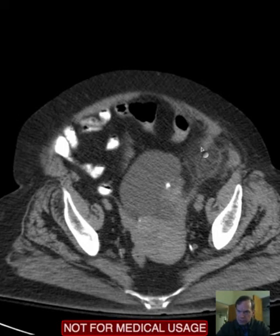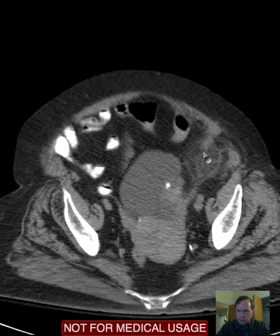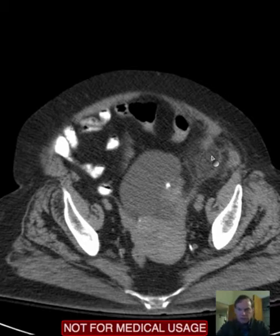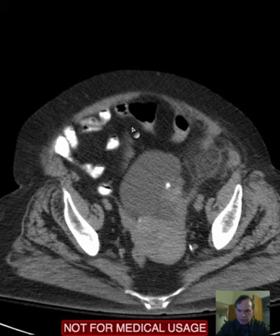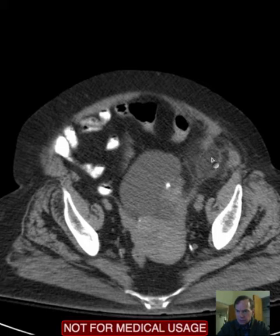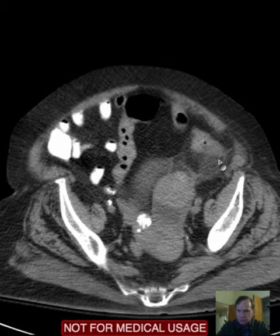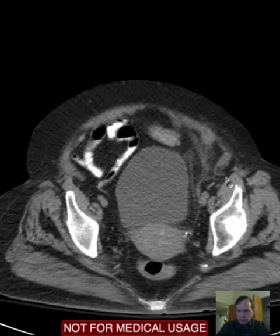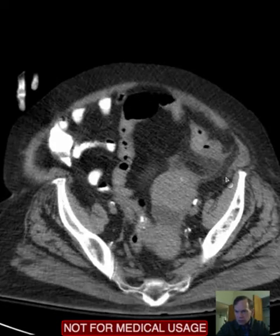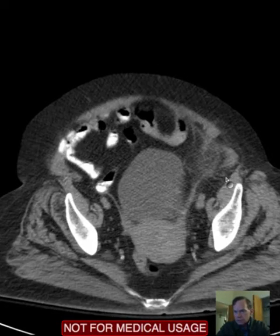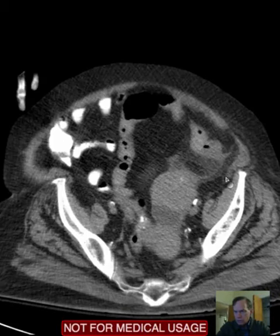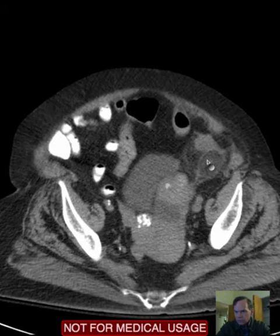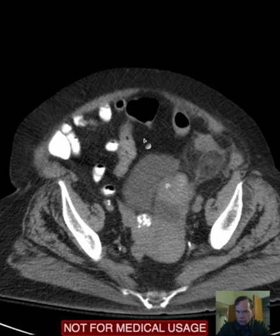What we see is in this left lower quadrant stranding. Stranding means little linear areas of opacity, typically in the fat. So if you look here, you have nice, pretty homogeneous dark fat. Here it's all lightened and there's a strandy, stringy, linear pattern in this area — that's what we refer to as stranding. Objectively, it is generalized increased attenuation of the tissues, meaning there's a higher attenuation in these tissues than in the normal fat.